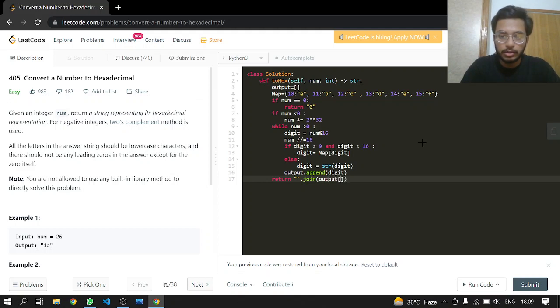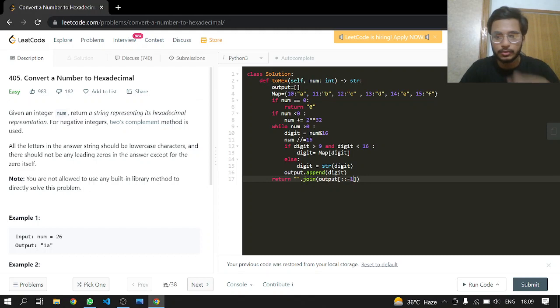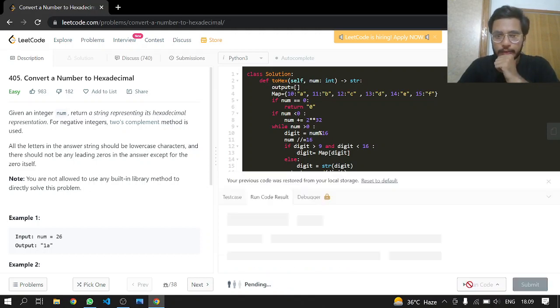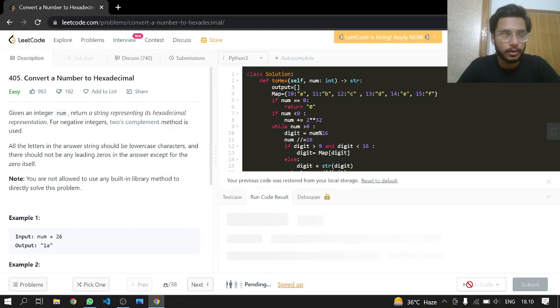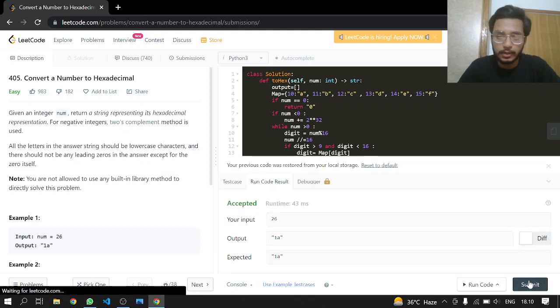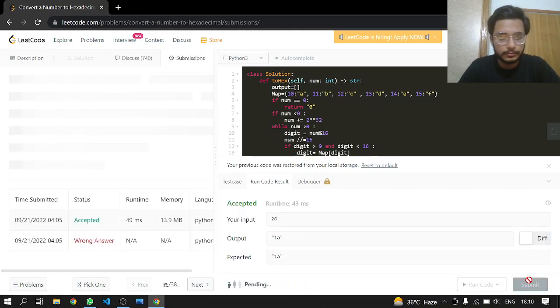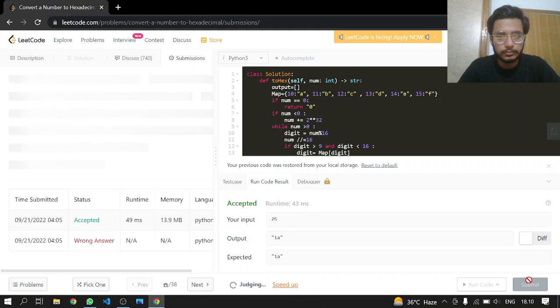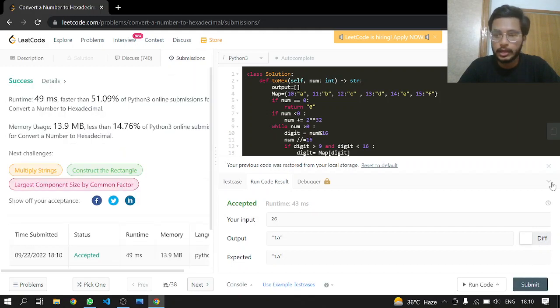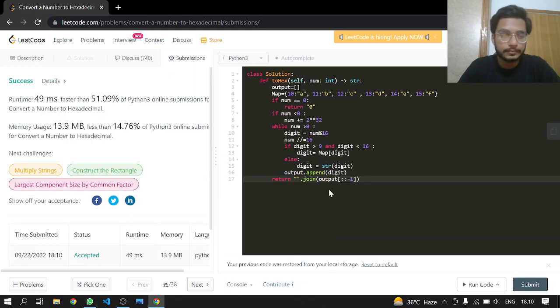That's it. I think this should work. Let's see if this works or not. Yeah, this works, and that's it.